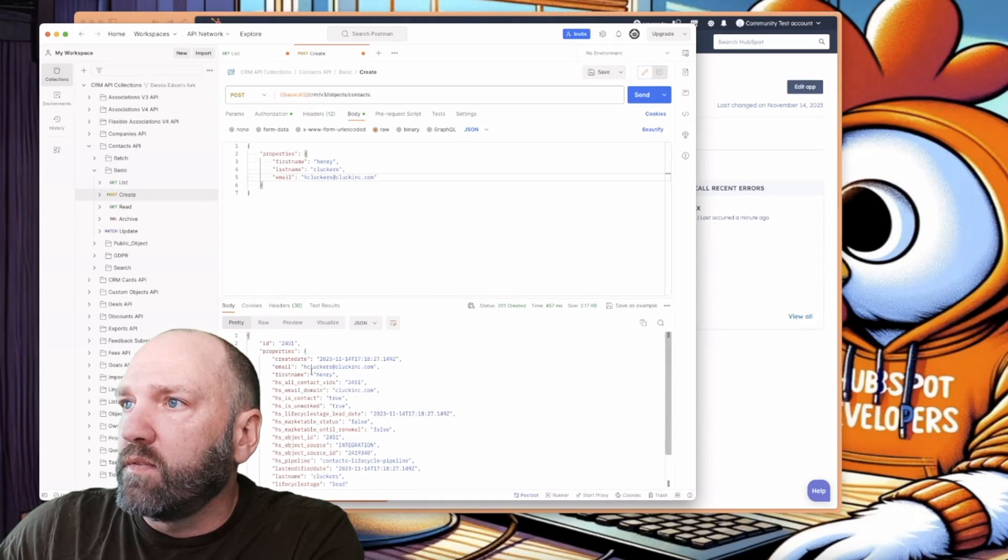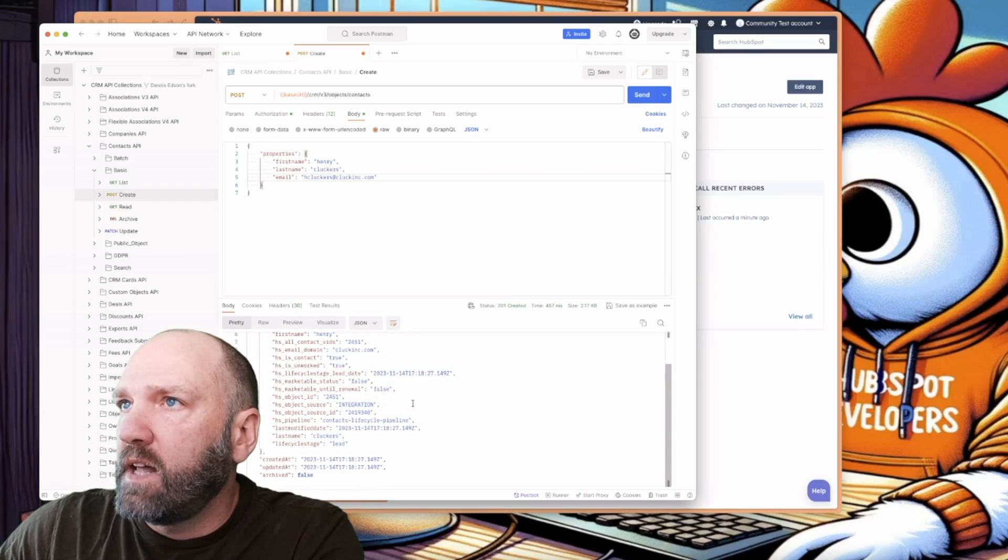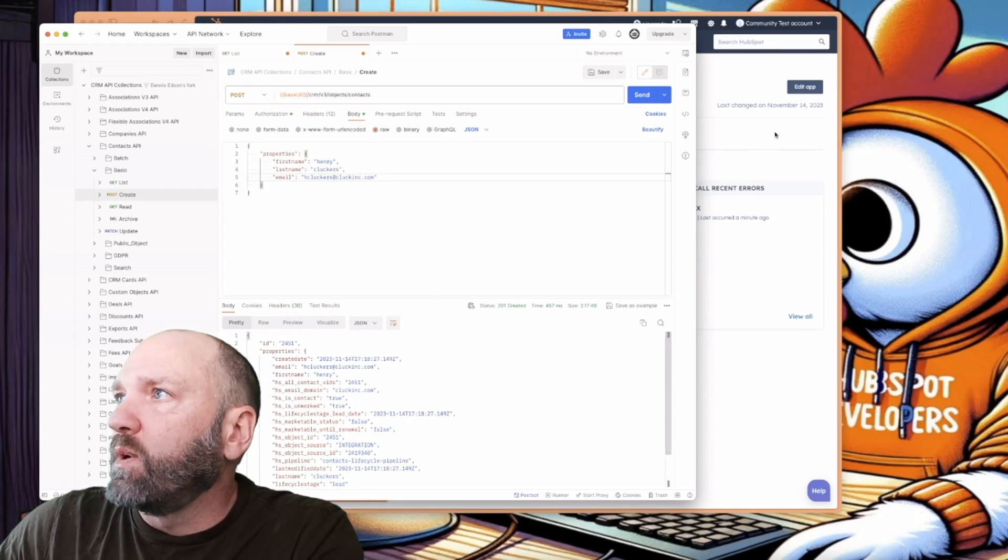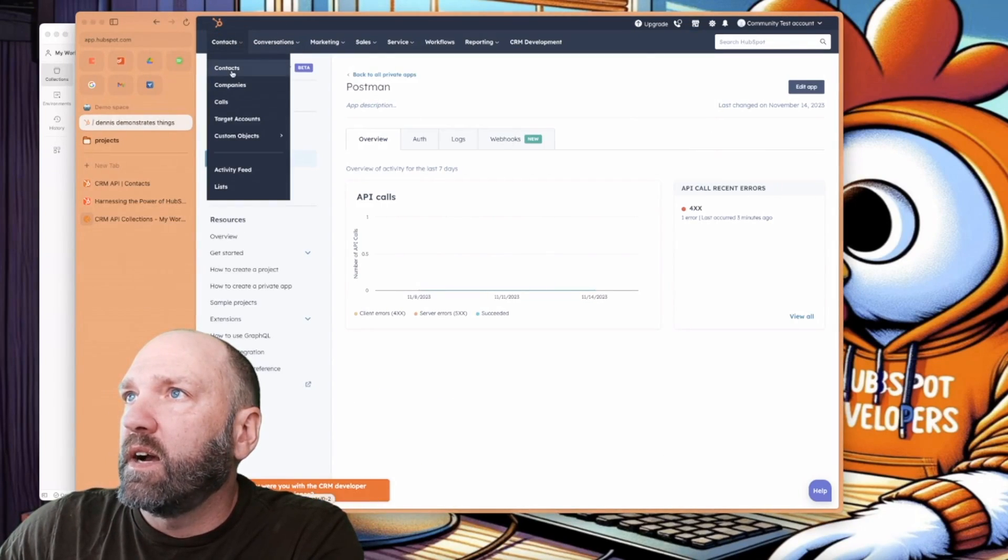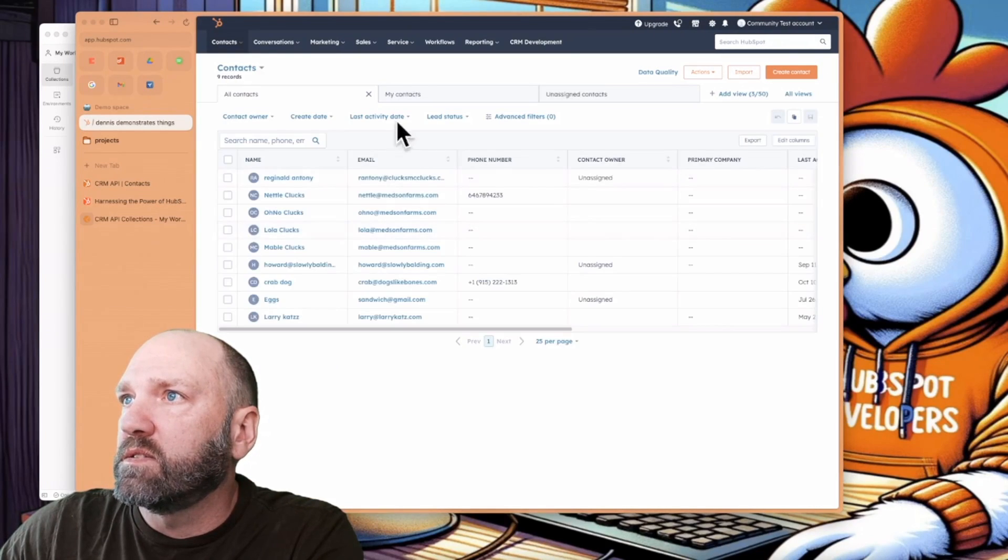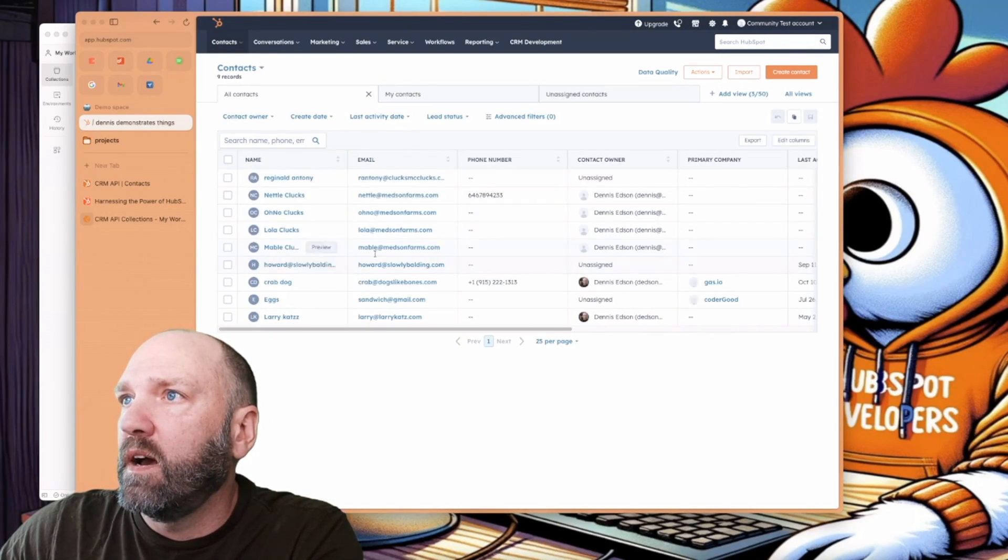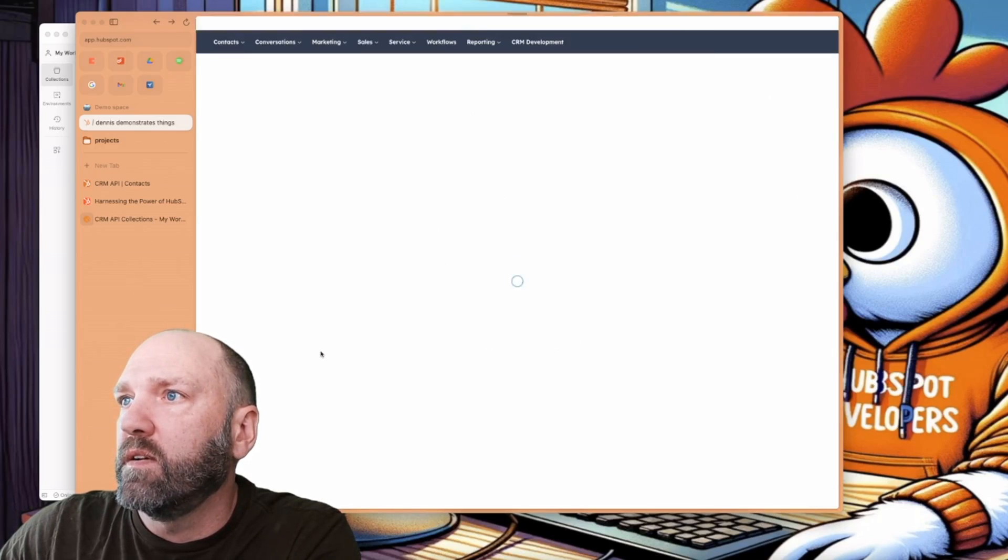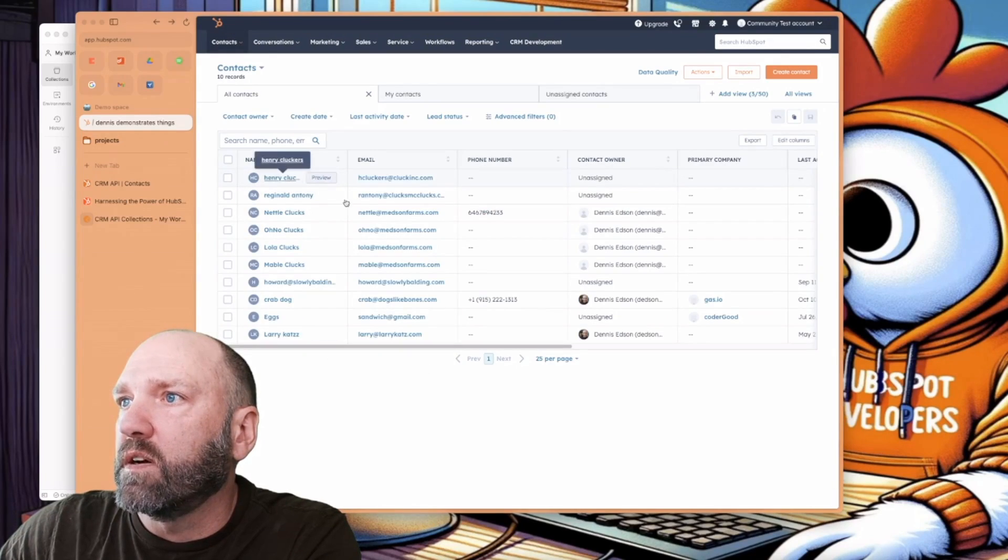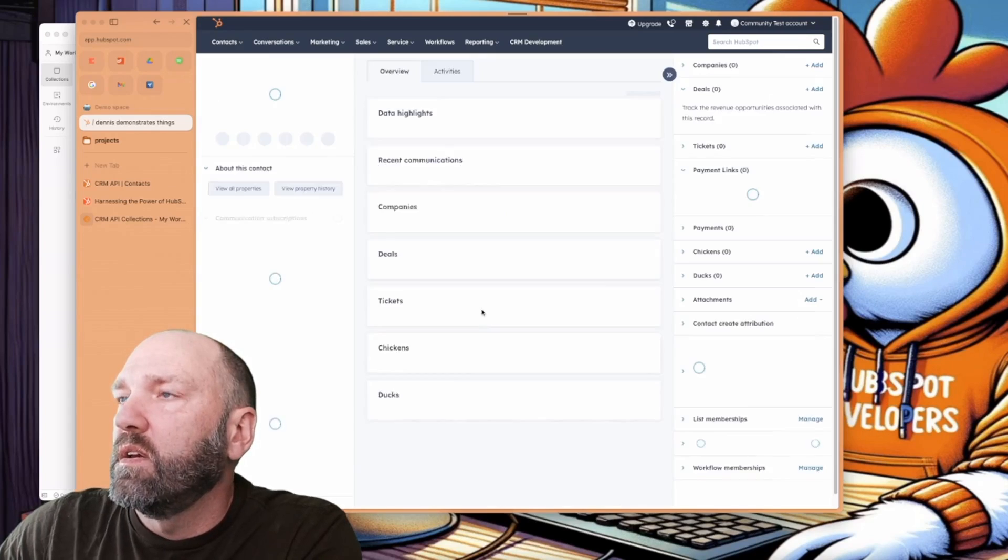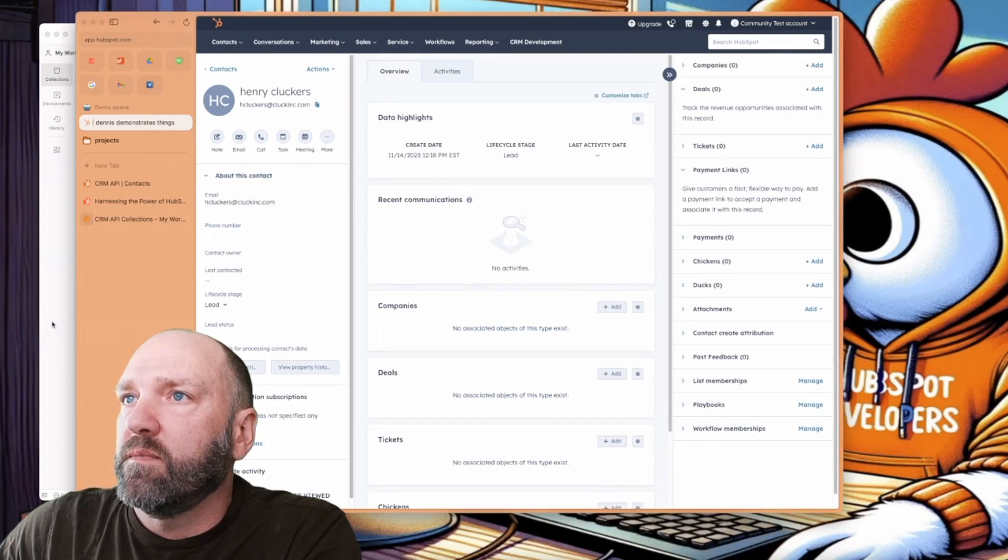You will see now we have an email. We have a create date. All that good stuff has been added. If we went back into our contacts, contacts here, and we can see that we have, what did I call it again? I forget what, Henry, right? Henry, Henry Cluckers, there it is. And all that information is there.